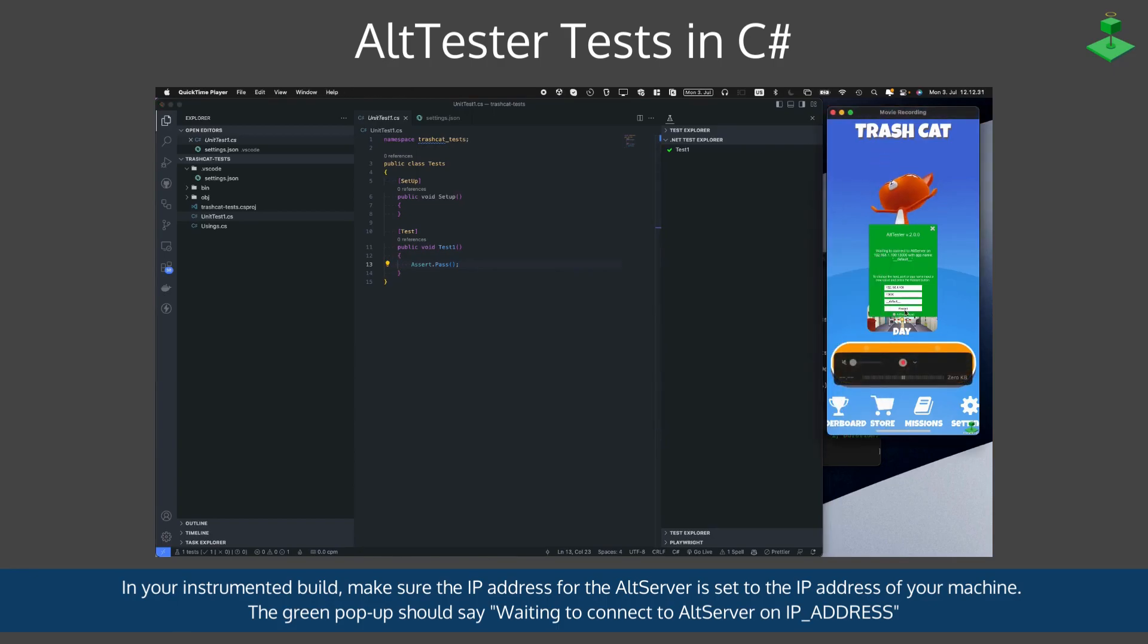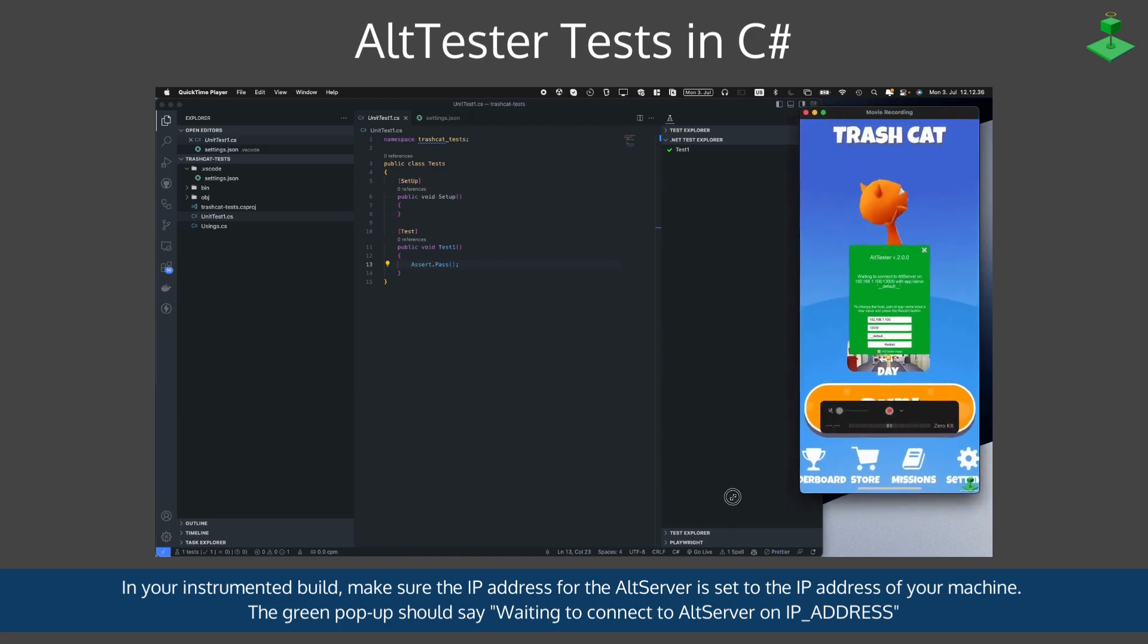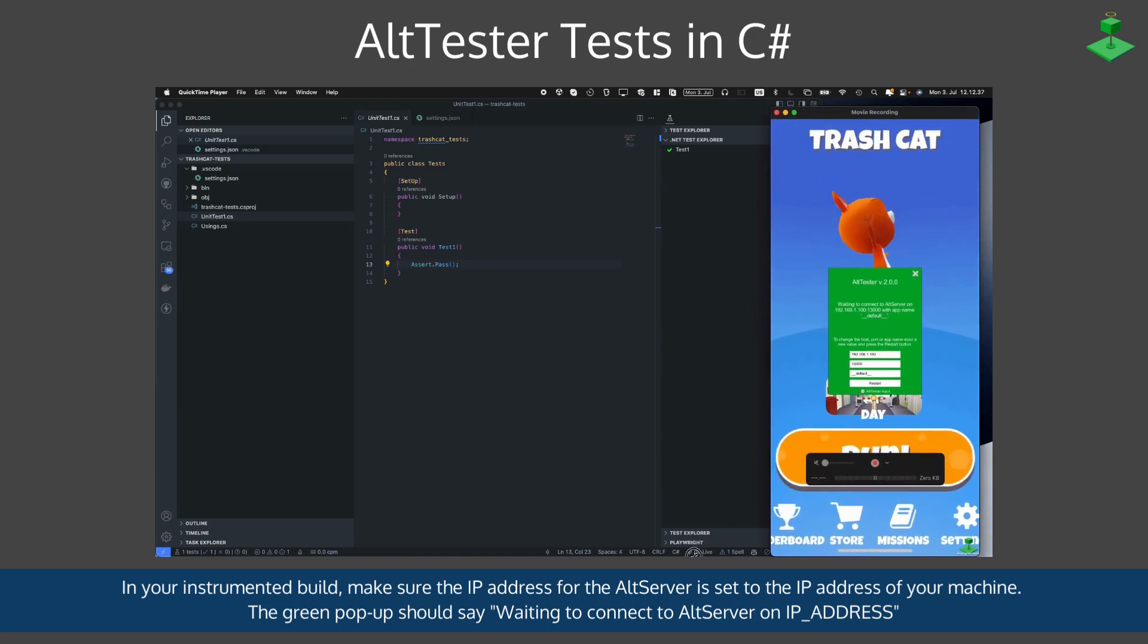In your instrumented build, make sure the IP address for the AltServer is set to the IP address of your machine. The green pop-up will say 'Waiting to connect to AltServer on IP address.'